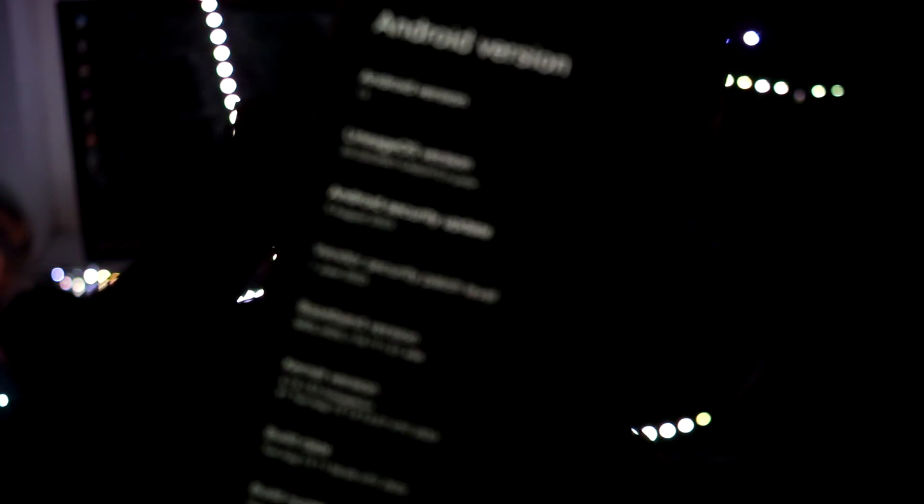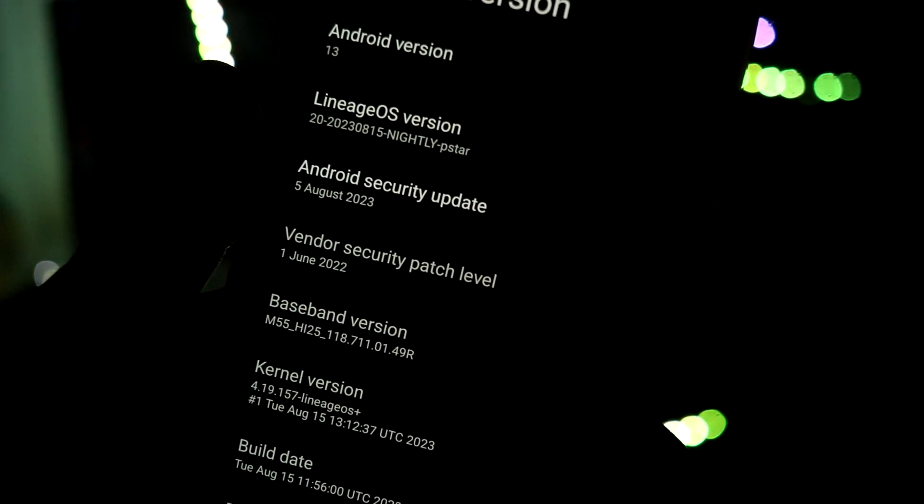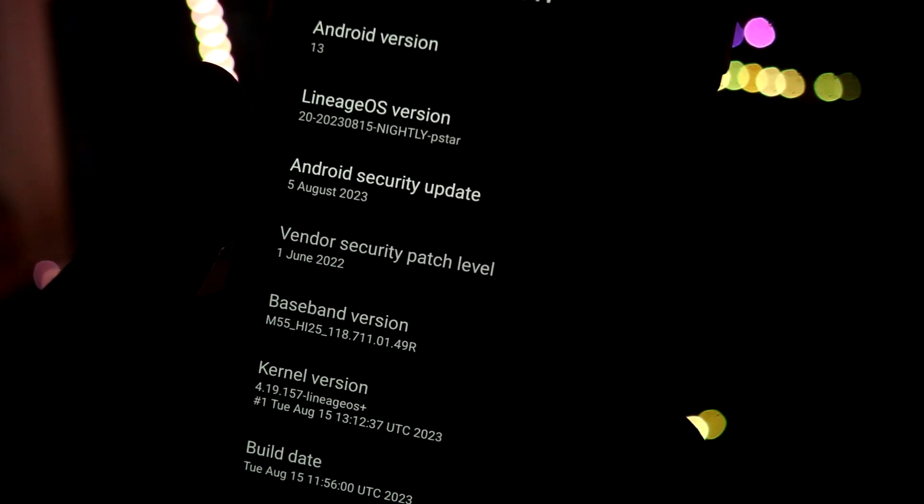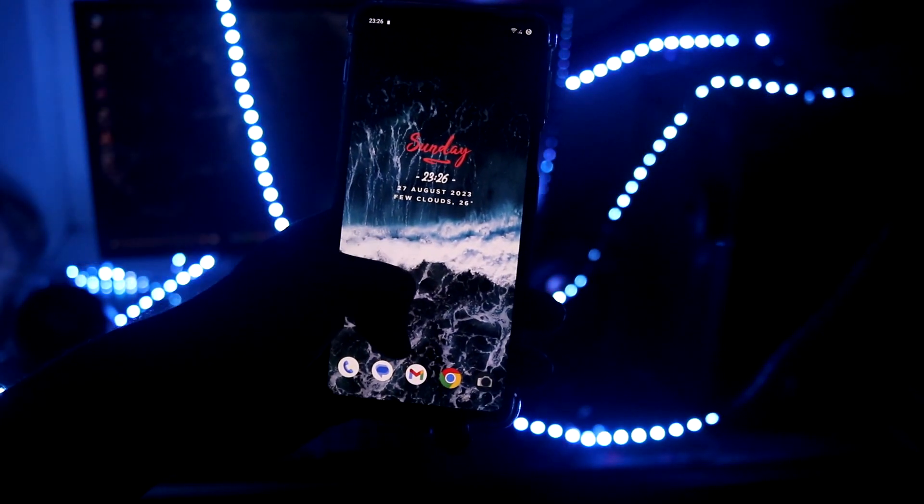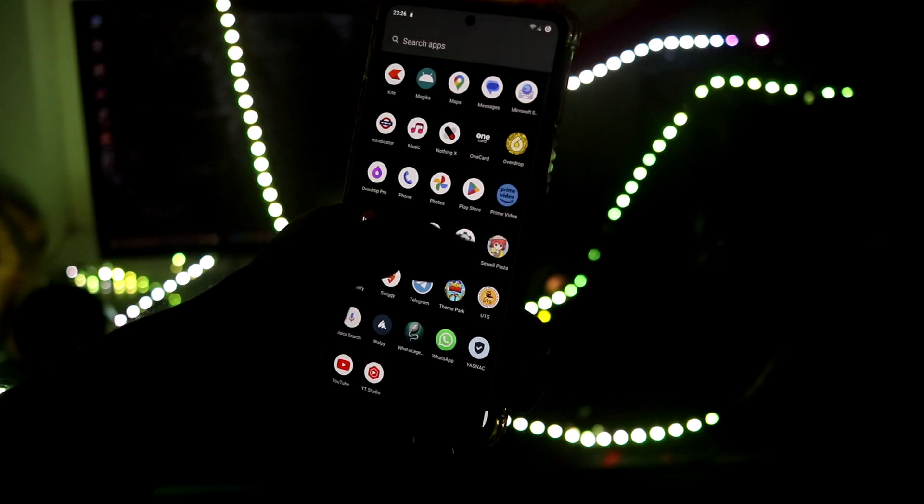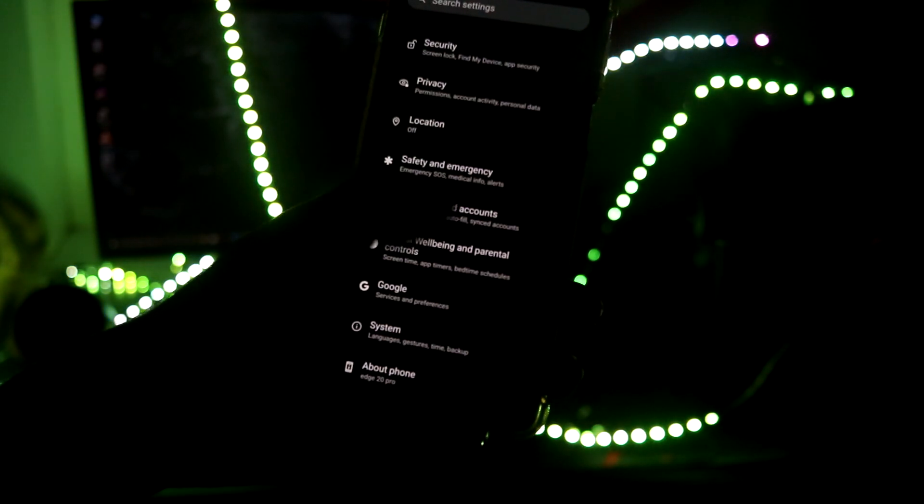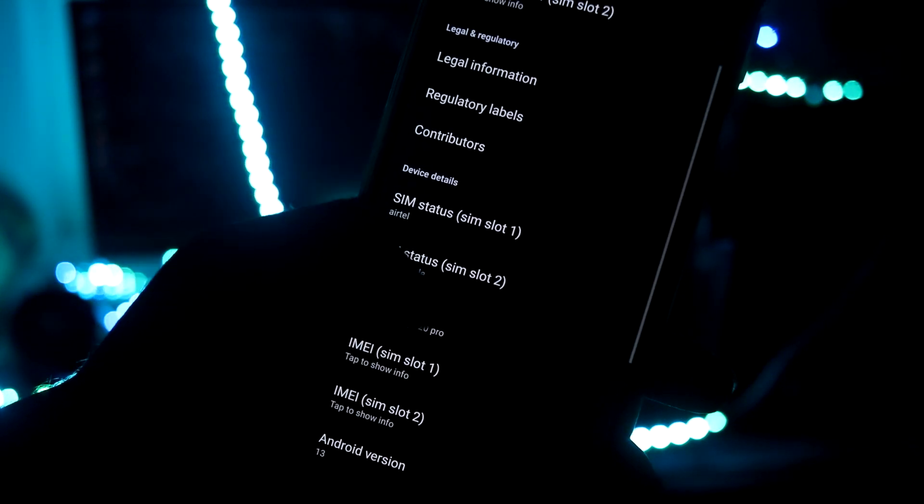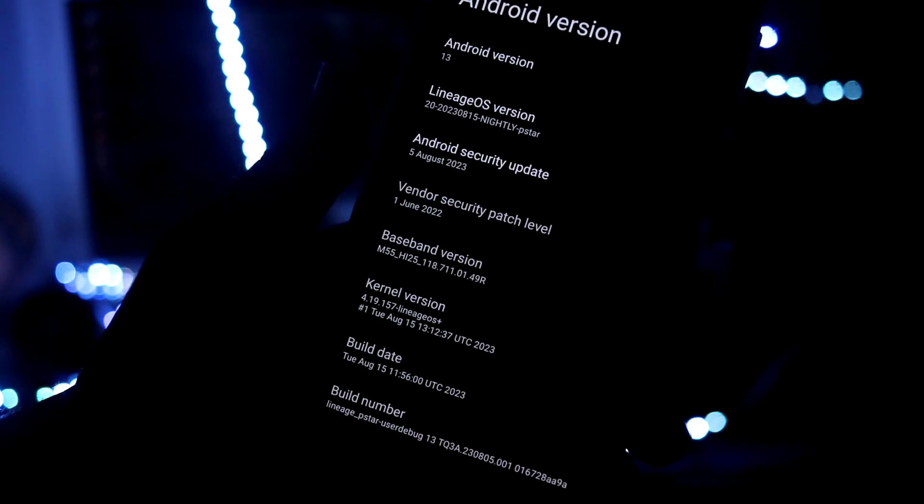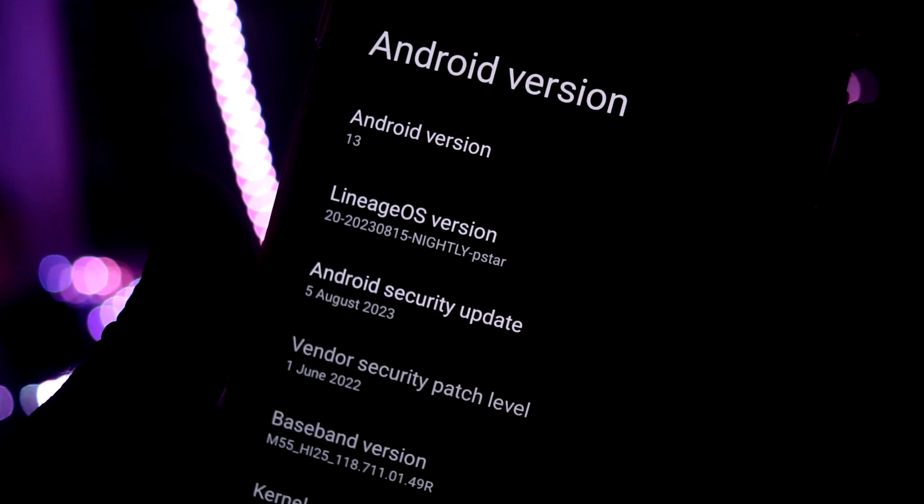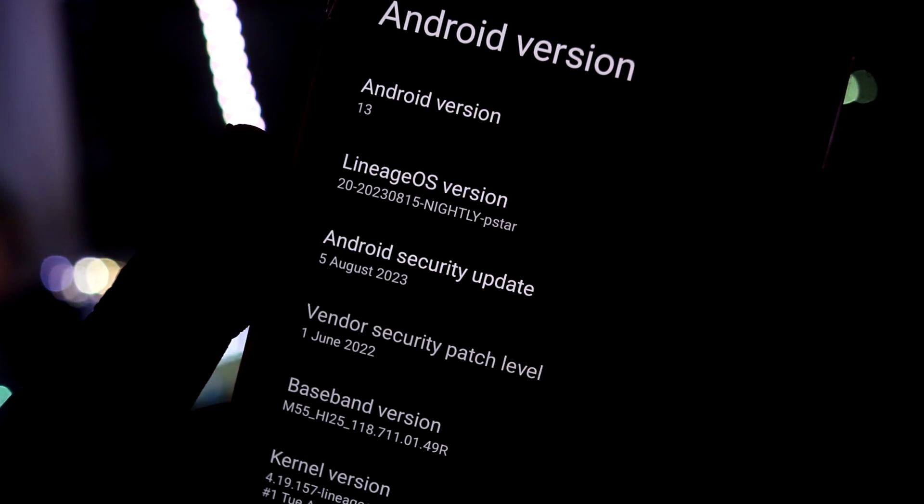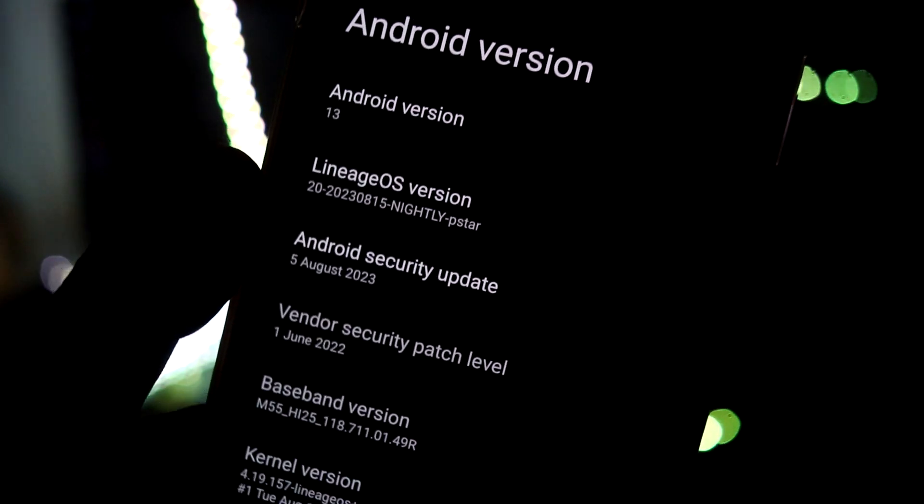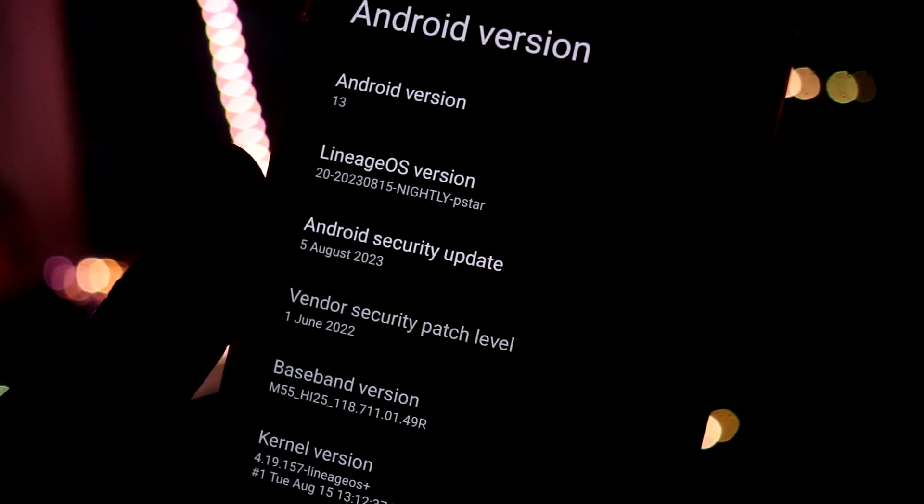It's also running the latest August 2023 patch, so let's take a look at it. This is LineageOS 20 which is based on Android 13. Let's go to About Phone into Android, and here you can see it says Android version 13 and LineageOS version P star nightly.